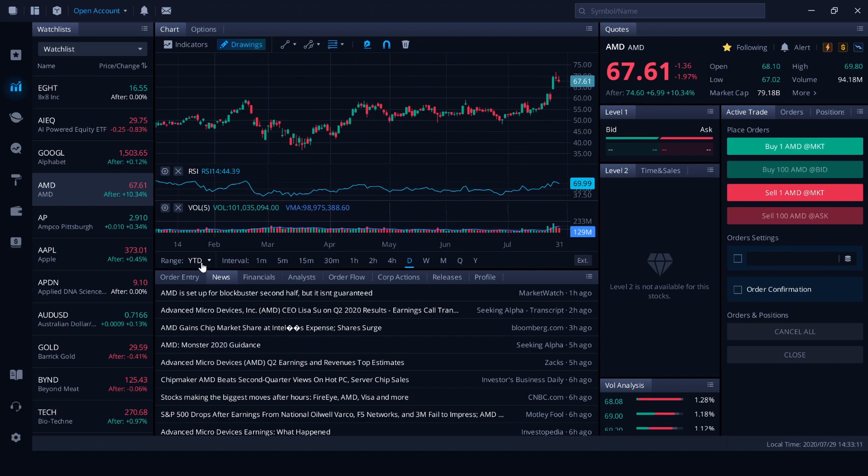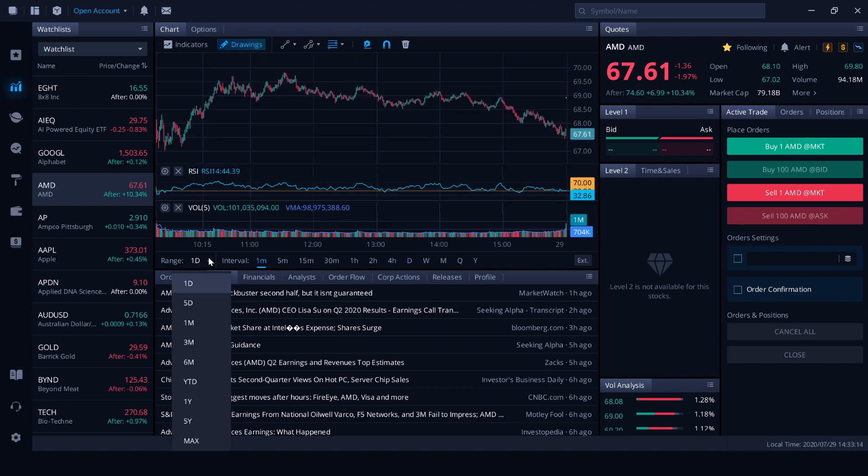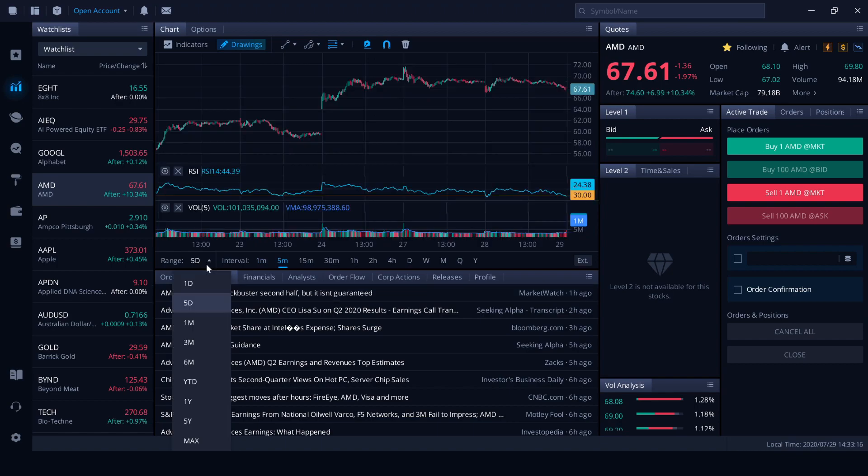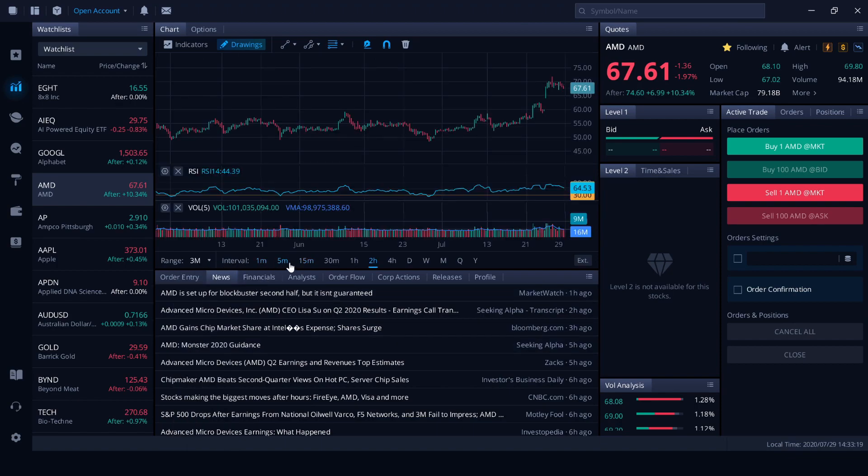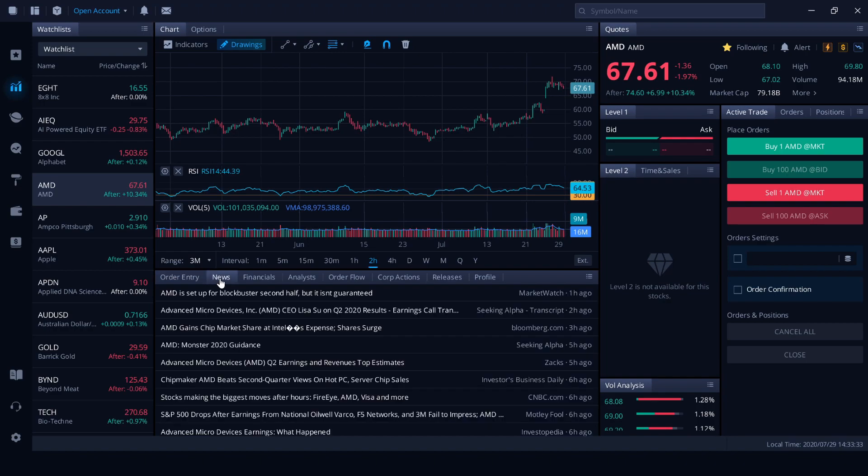Down the bottom we've got our range so we can change it to a one day chart, five day chart, three months. You can change intervals as well. Daily, weekly, monthly, quarterly, yearly. Pretty standard stuff.